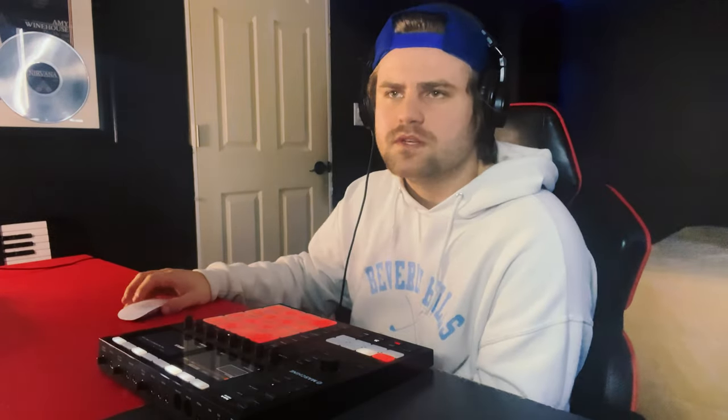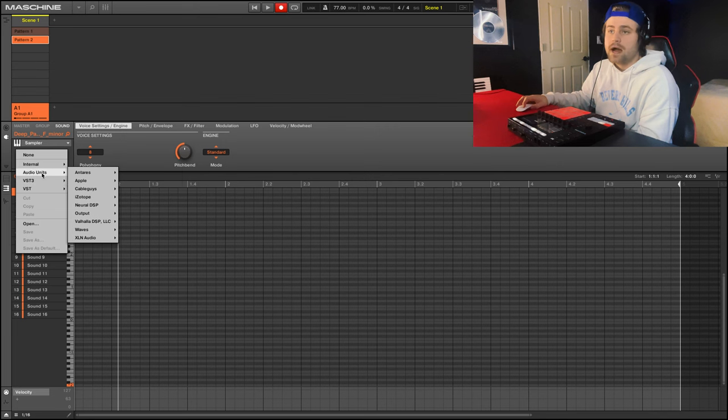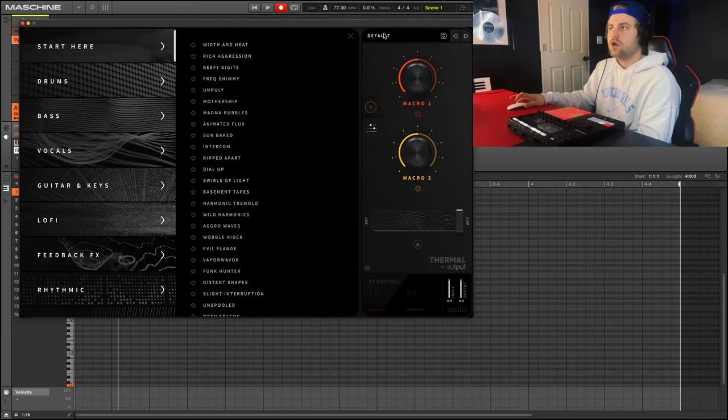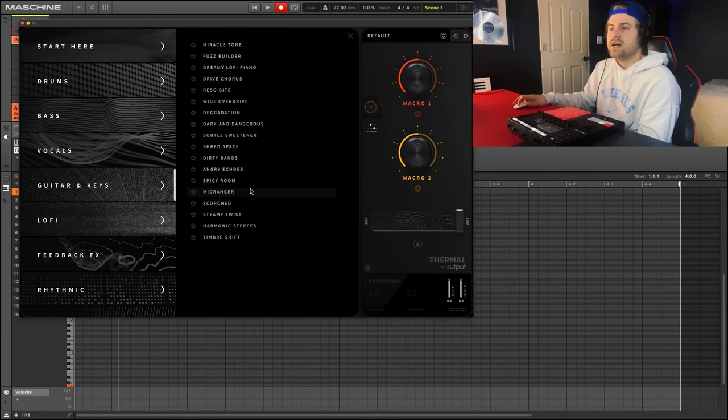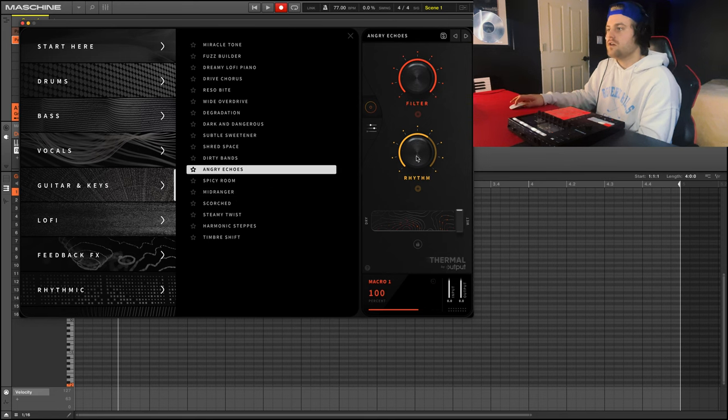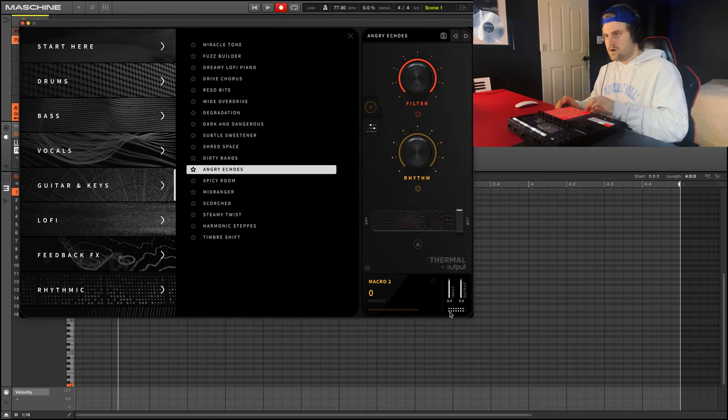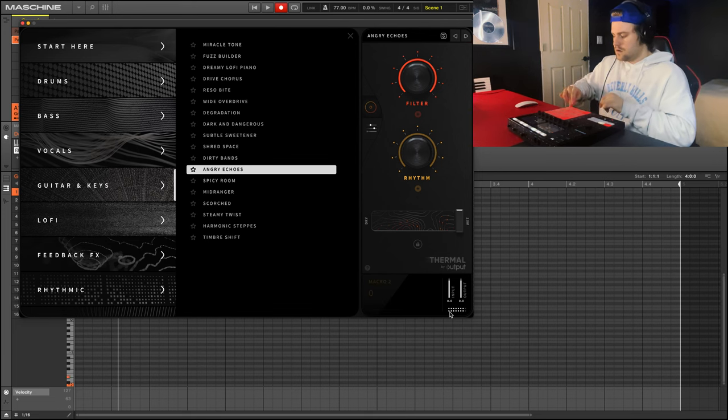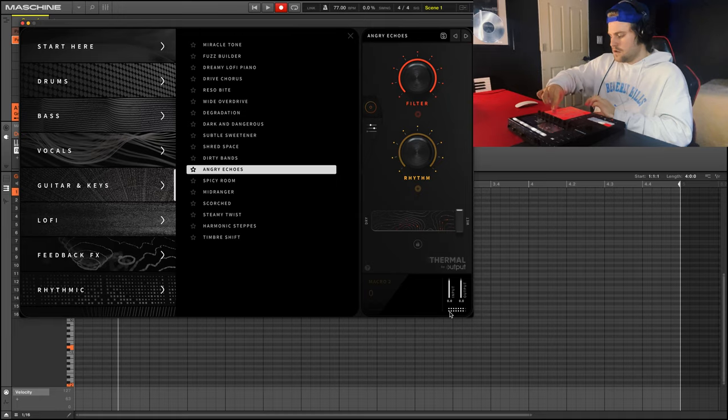Now what I want to do is apply all these to a different group, so I can click apply here, I'll click OK. I feel like this sound though is a little bit weak, so what I want to do is add an effect to it, also by Output. It's called Thermal. Click Thermal, go into guitars/keys, go to angry echoes, turn filter all the way up and rhythm all the way down.